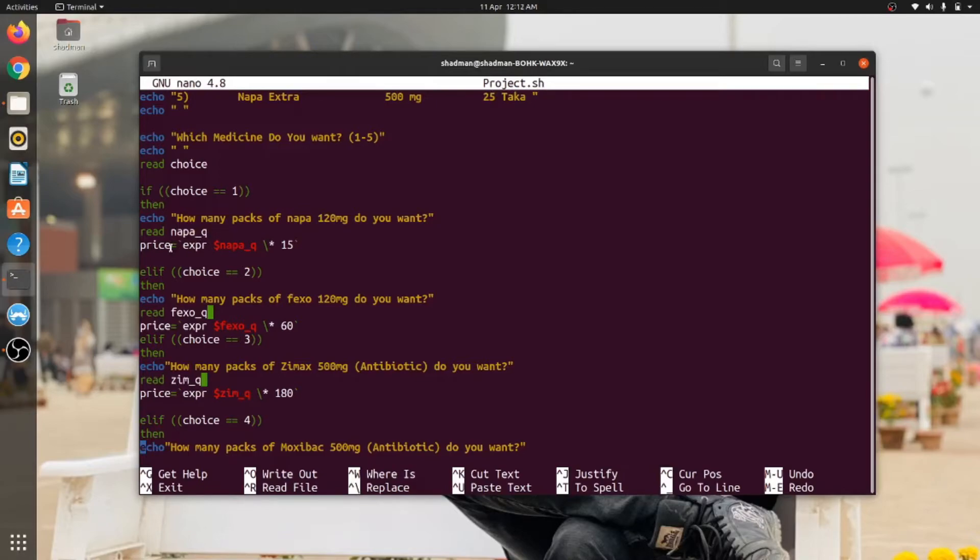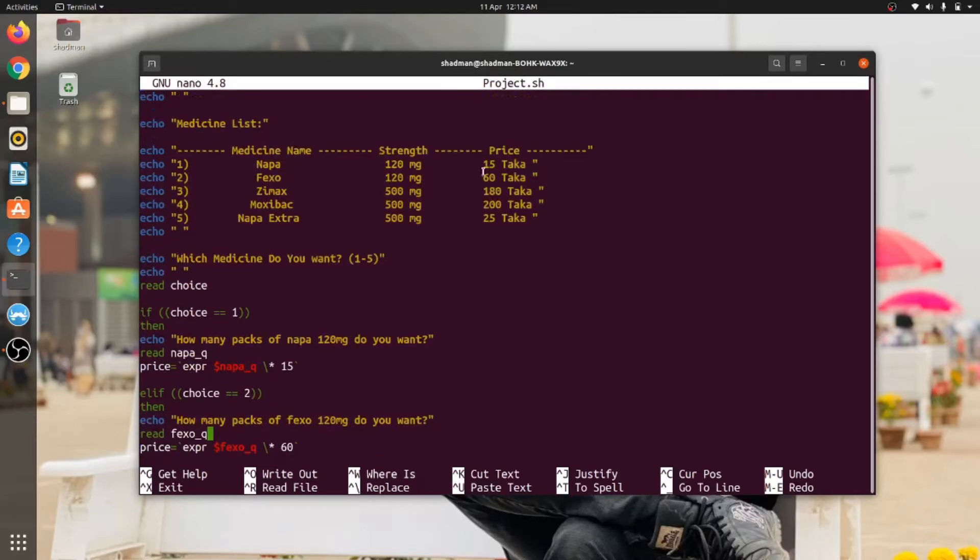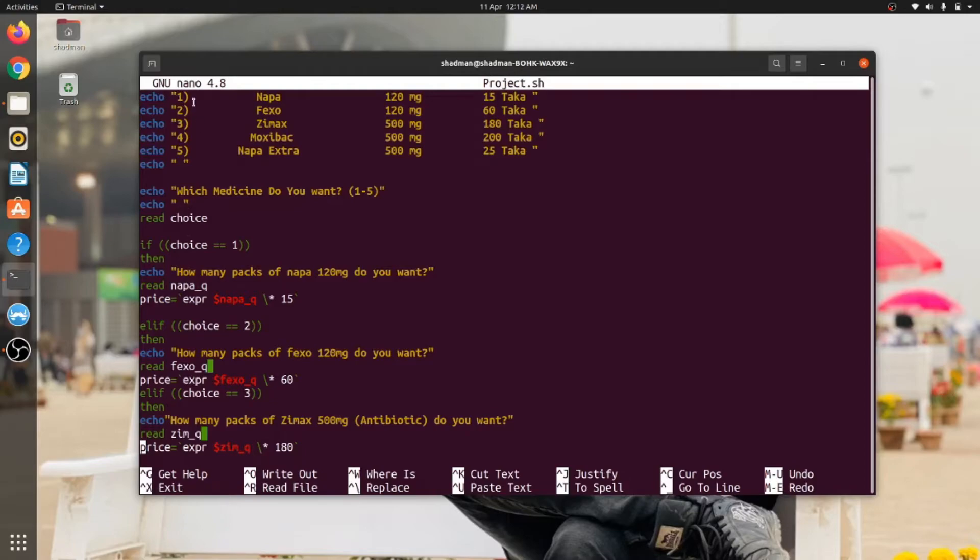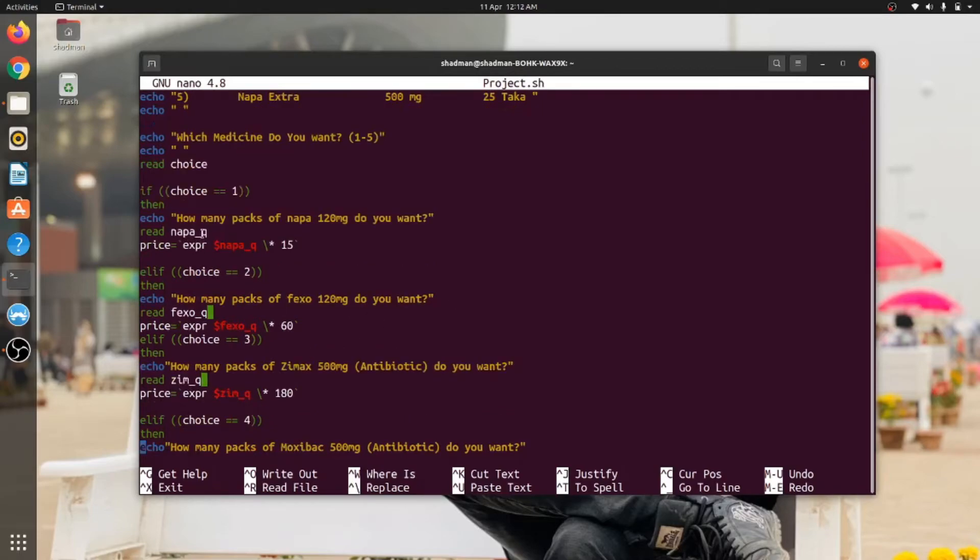And collecting information, I am taking another variable called price which is calculating the price. So how it is calculating: let's say the medicine name Napa and its price is 15 taka per pack. If anyone wants to buy Napa 5 packs, first it will read the number. So if he puts number one, the choice is equal to one, then it will say that the one is Napa, so it will return: How many packs of Napa 120 mg do you want? After giving another input, so how many packs of Napa customer wants, he will take the input.